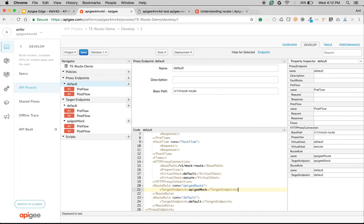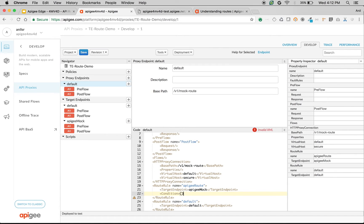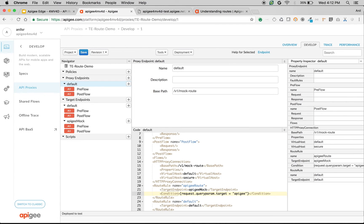We have to define the route condition, which goes below the target endpoint. Using flow variables, the condition will be: if request.queryparam.target equals apigee, then route to the apigee mock endpoint. Otherwise, route the API call to the default target endpoint, which is HTTPbin. Let's save the API proxy and see it in action.